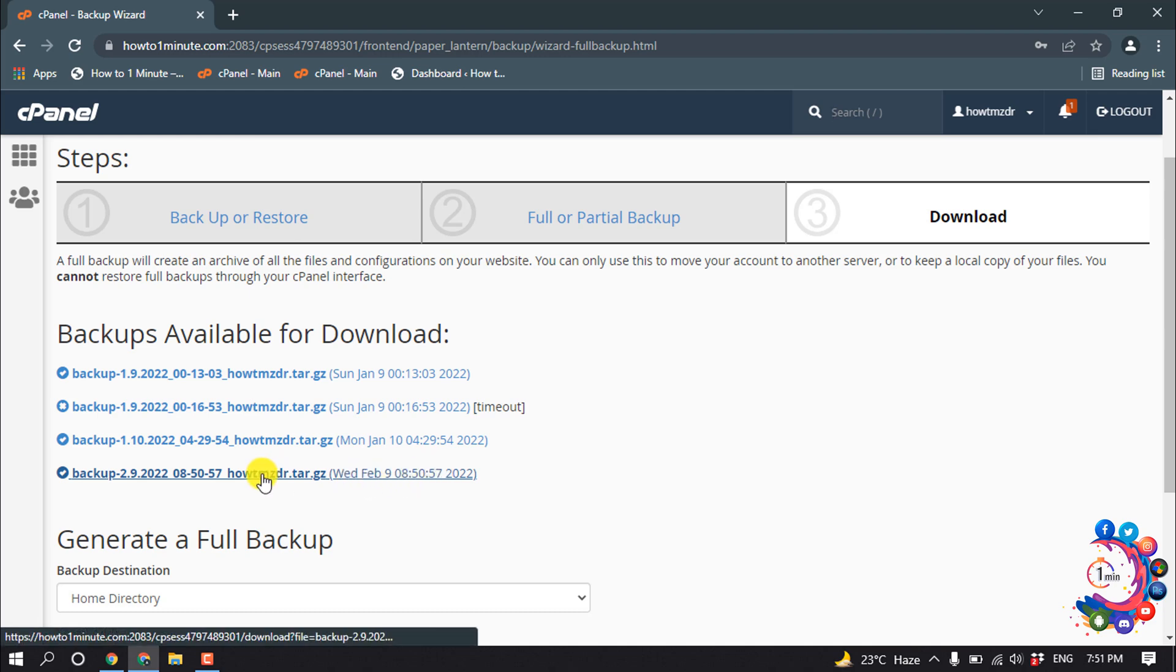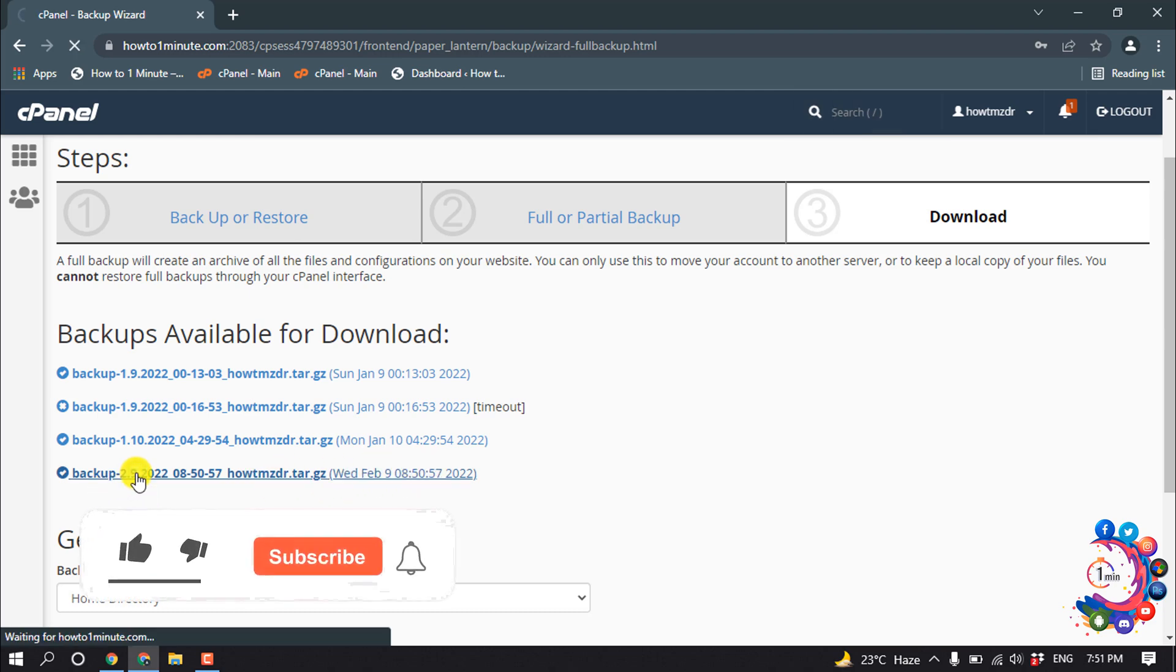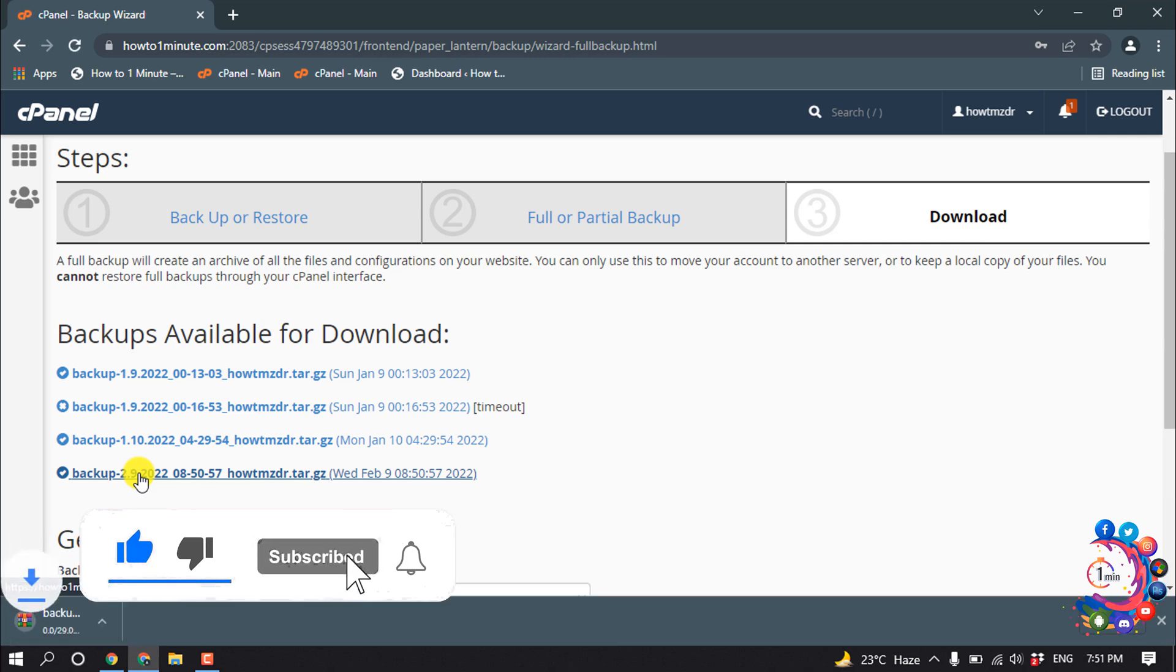My backup file is ready now. So simply I'm clicking on this option and then here we can see my website has started to download.